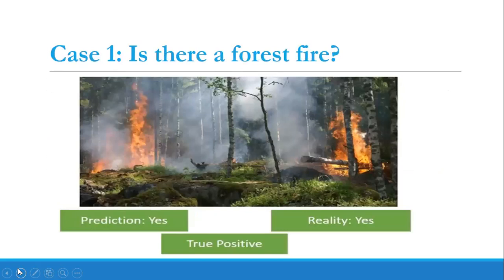Case one: in this picture we can see there is a forest fire. Our AI model predicted that there is a forest fire, so the prediction is yes. In the real-life scenario also there is a forest fire, so in reality it is also yes. Since prediction and reality are both yes, it is true, and since the prediction is yes it is positive. So case one is the true positive situation, where prediction and reality both match.